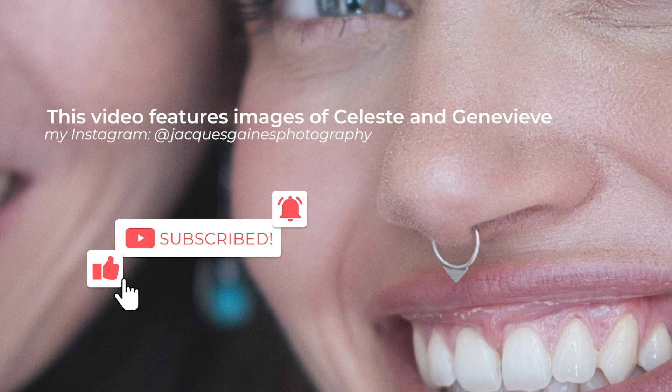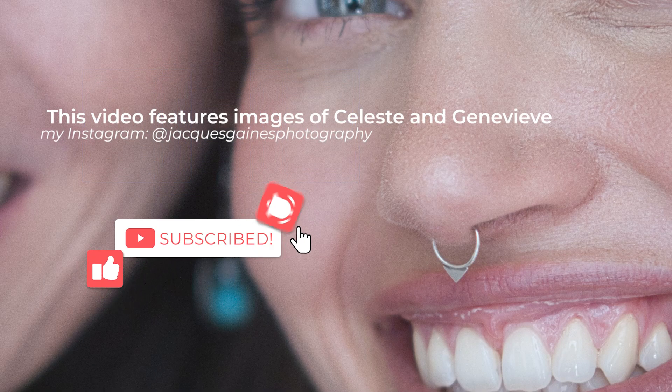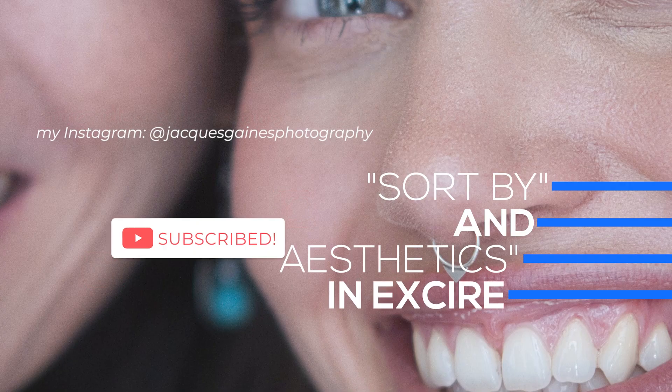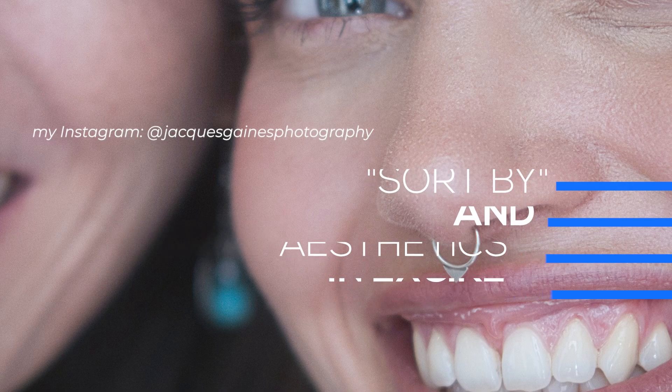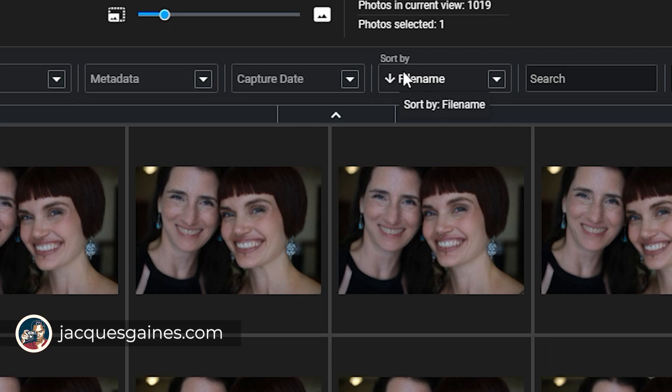Hey guys, it's me Jacques Gaines and I'm back again. Today I'm going to be talking to you about this little thing right here called sort by and we have different attributes in there.